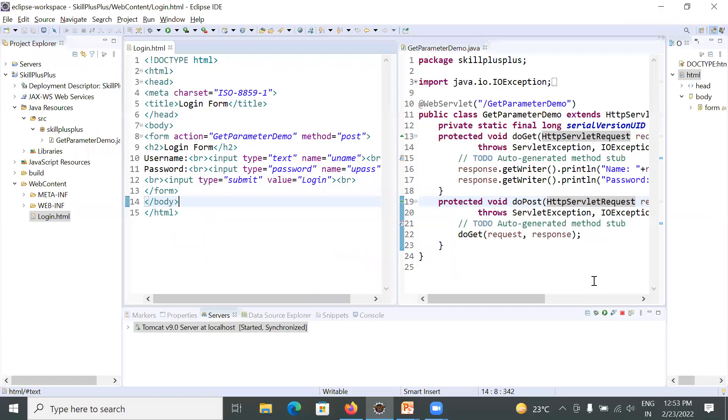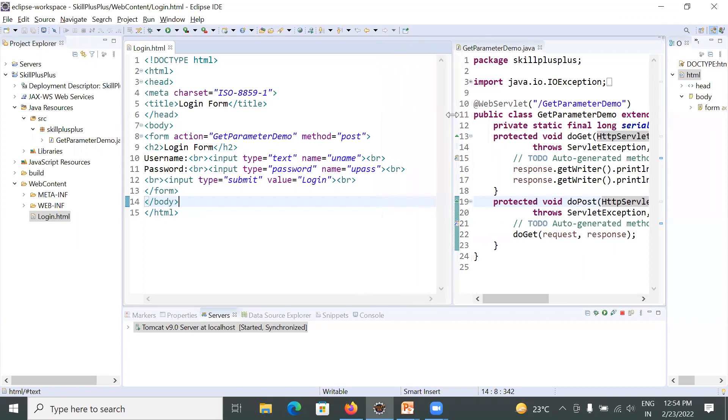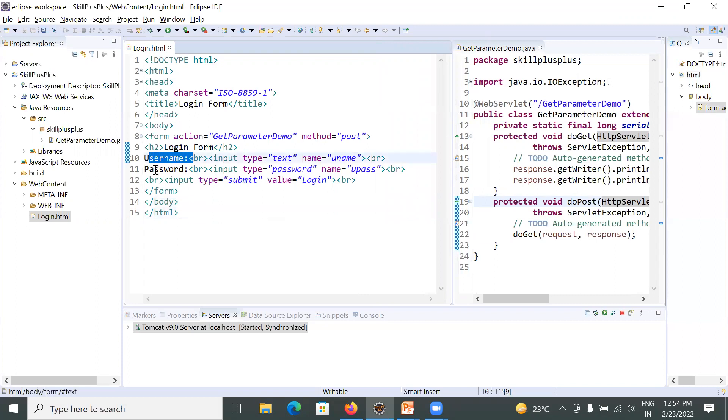To implement this application, you need to create two files. First is login.html and second one is GetParameterDemo.java. Here you can see this is your HTML form where you will enter your username and password.